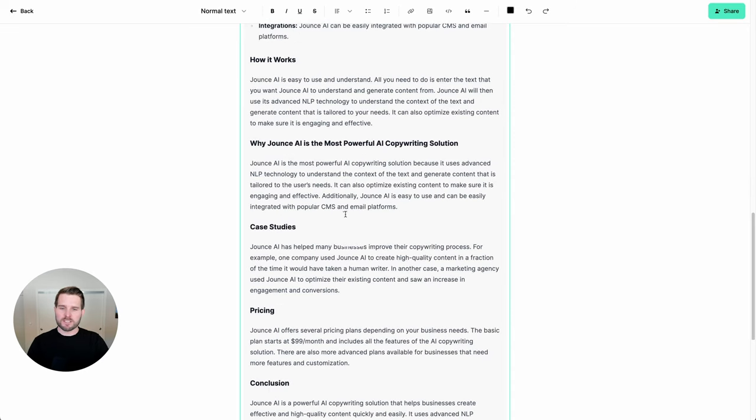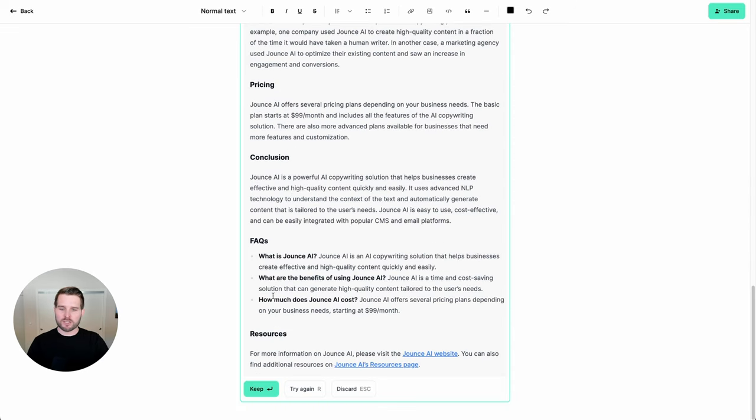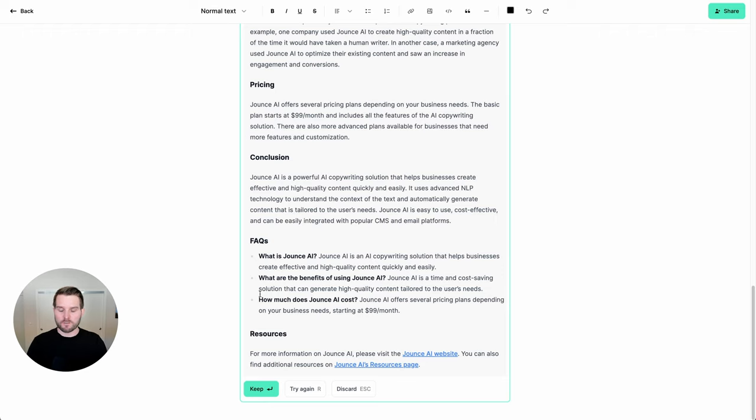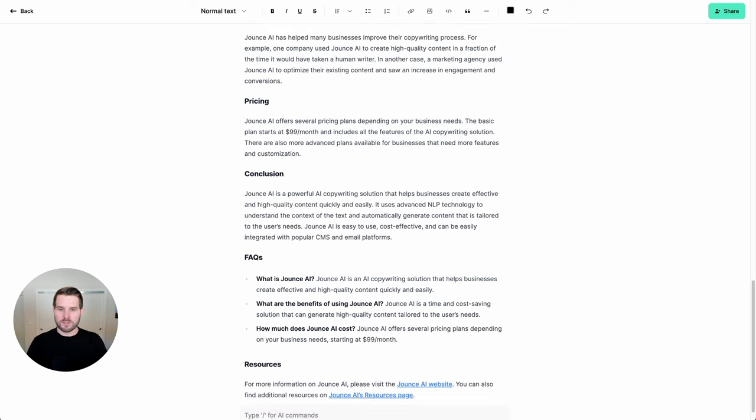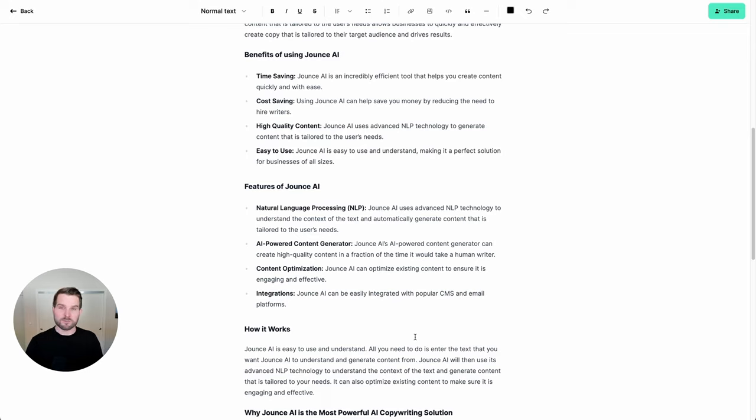Now, if I didn't like this, I could always just click R and it will try again. If I hit escape, it will discard the output and you can pick up from where you left off. But in this case, I'm going to simply hit enter and accept this. But it is important to note that you should always try to add some degree of personal touch to the long form content that you output.